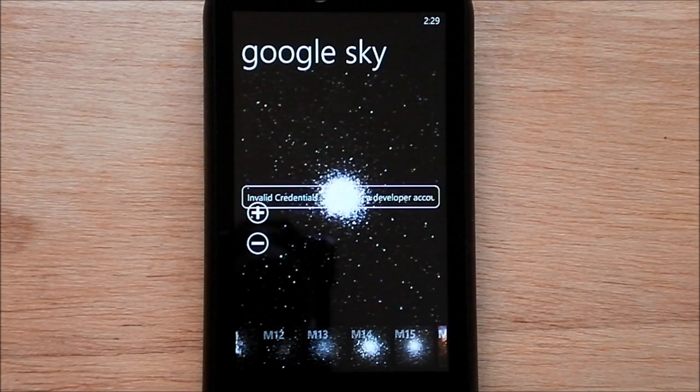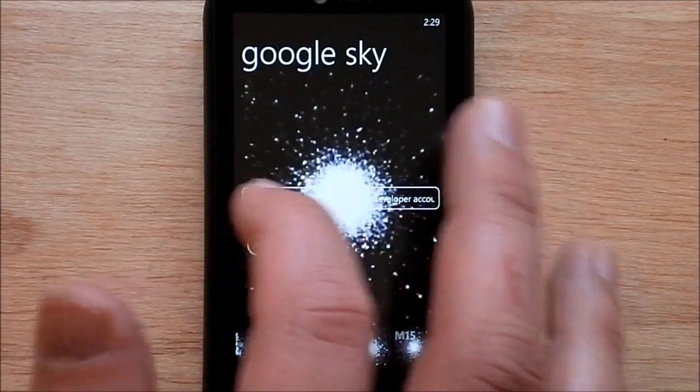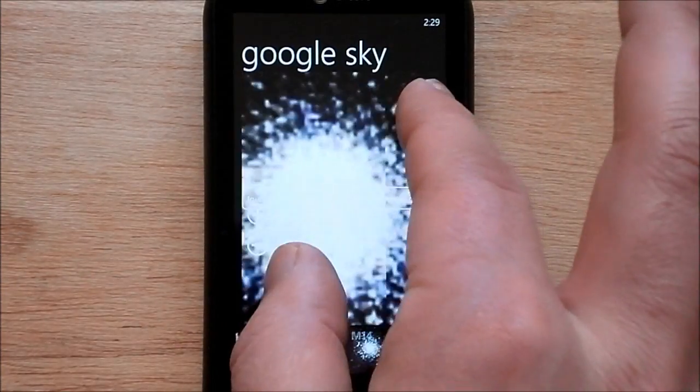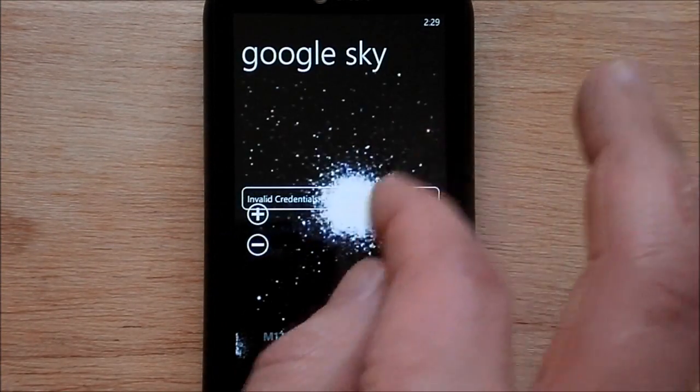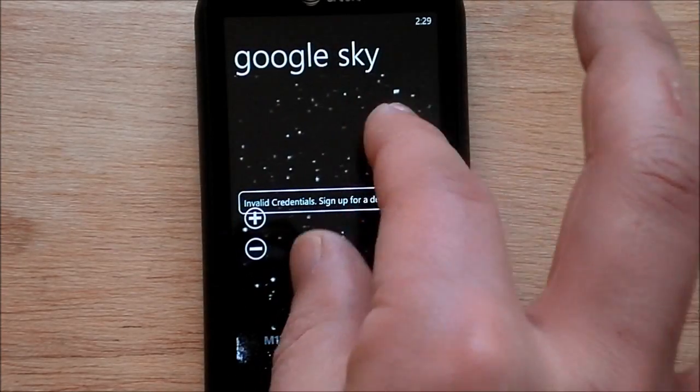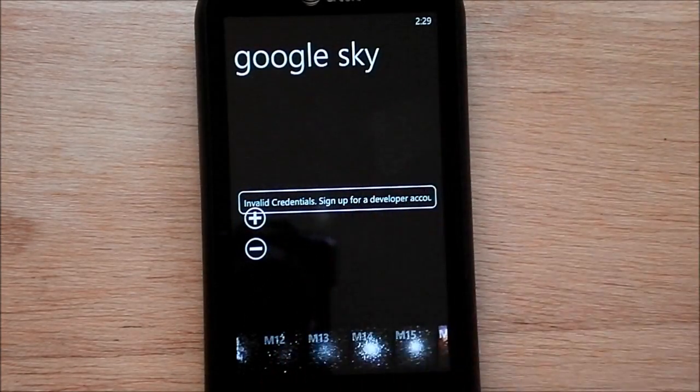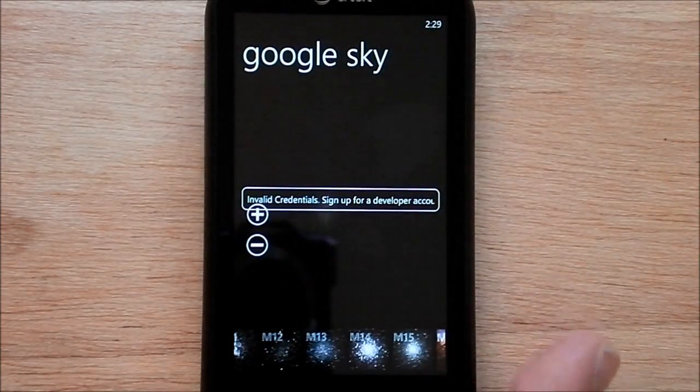There it goes. And of course you can zoom in and out. You can do the pinch and zoom. You can basically zoom all over the place here in the sky, which is kind of interesting.